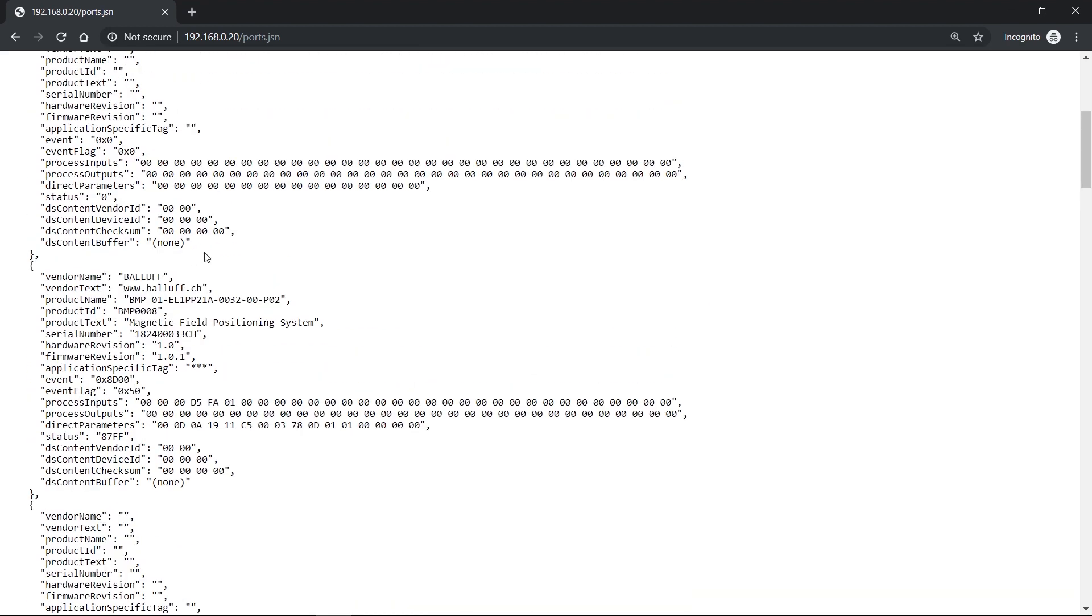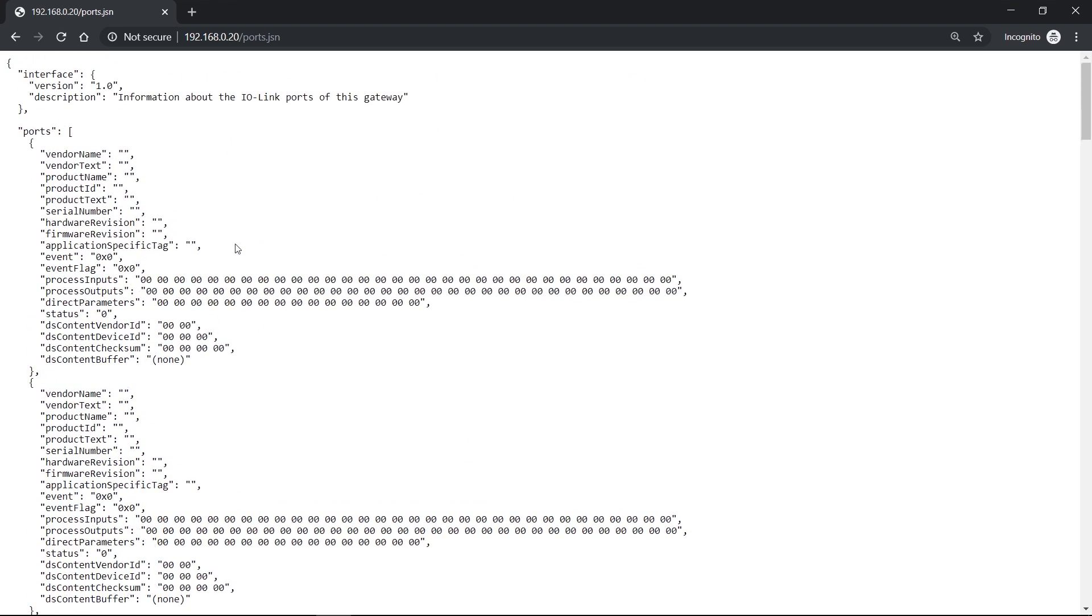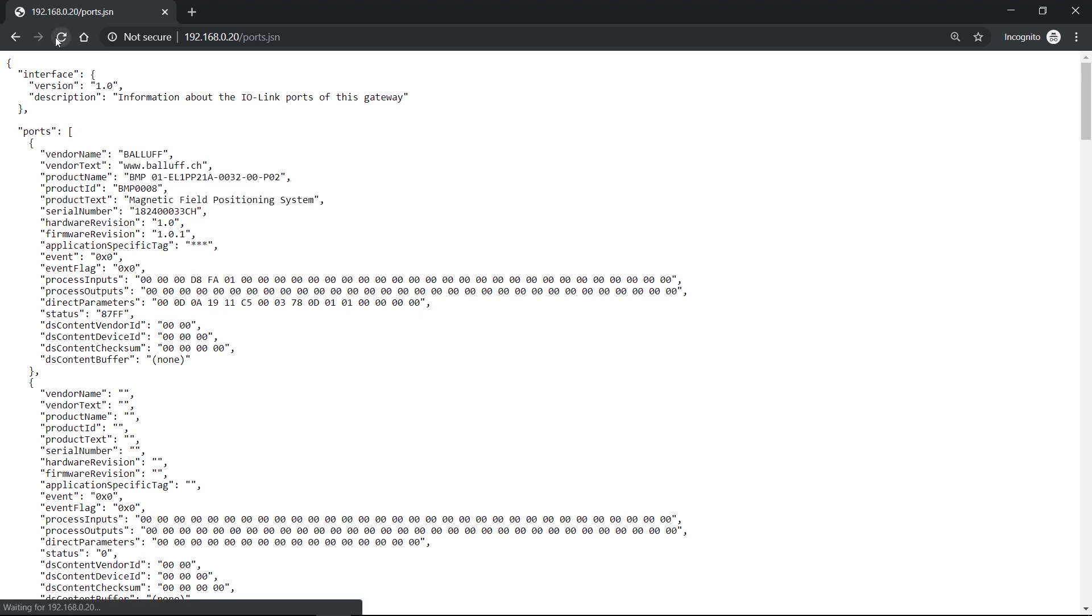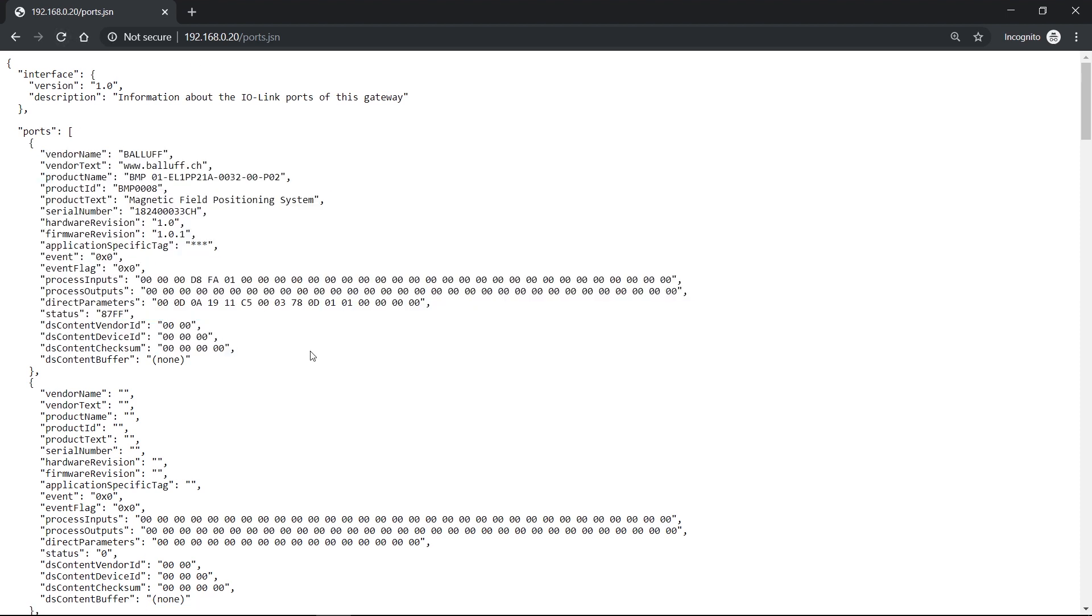If I unplug the device and reload, then there's no more data available. If I connect the device to another port, for example, to port 0, and reload it again, I will have my device data available there.